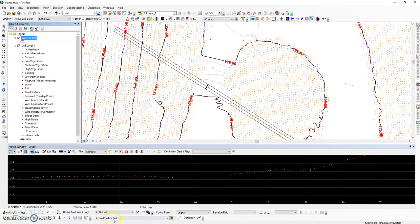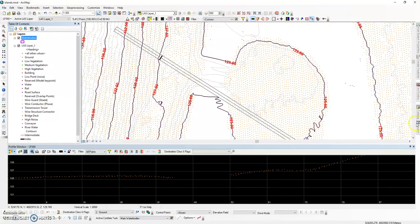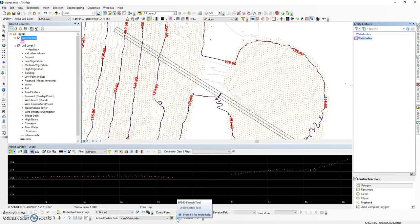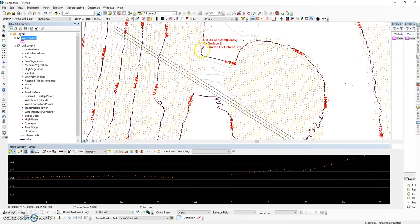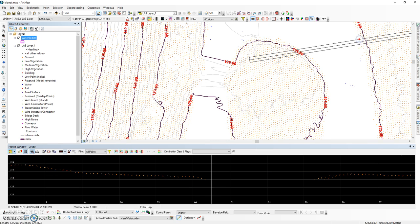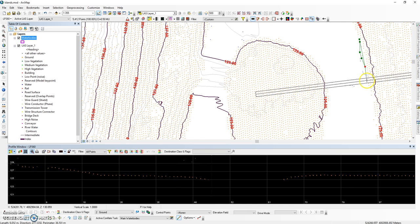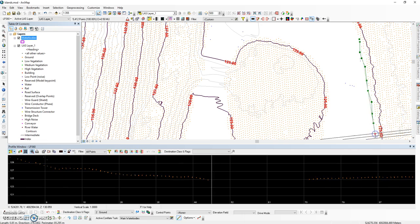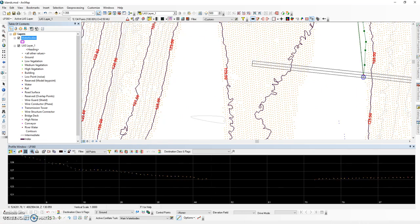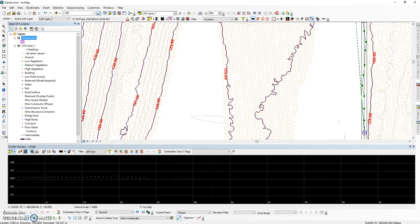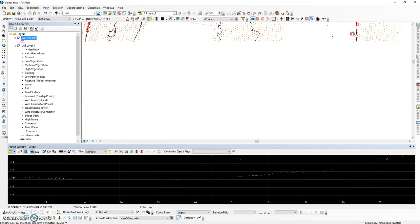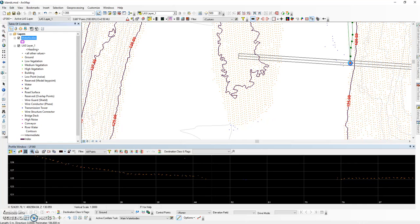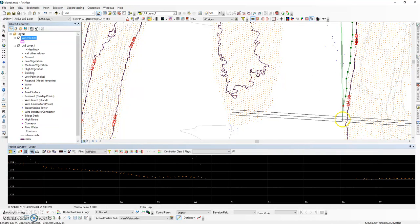Select your active conflate task. We are going to start with the main water body. And then select the LP360 sketch tool. If your profile window is not already active, select the P key on your keyboard and begin digitizing. Notice that the main water body is digitized in the clockwise direction.